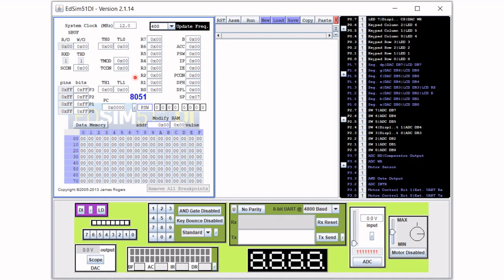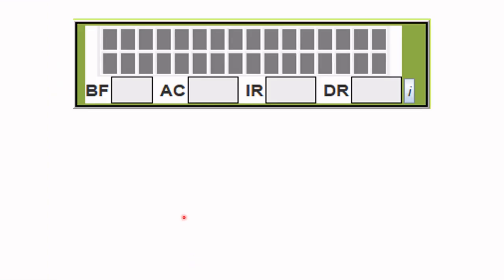Let's check out the display data RAM or DD RAM register. Looking at the EdSim51 simulator, let's focus on the LCD module. These gray little rectangles are the characters of the LCD module — there are 16 characters on each line, and there are only two lines of display on the LCD module.